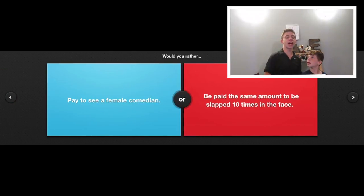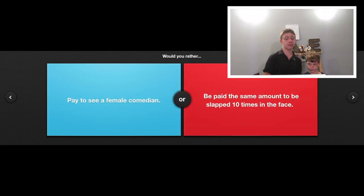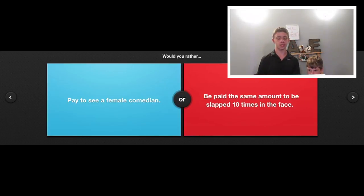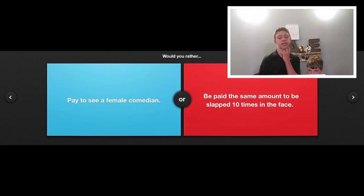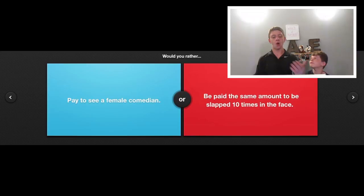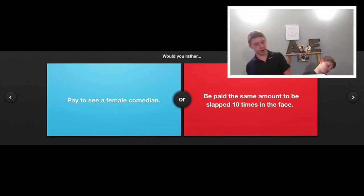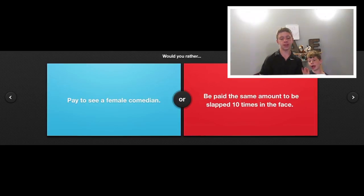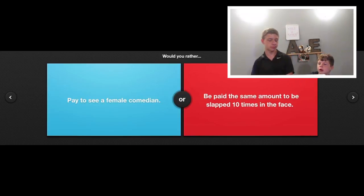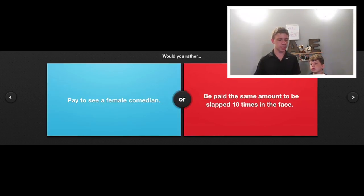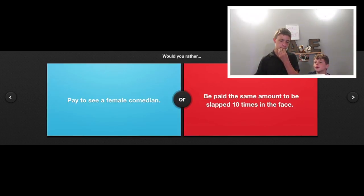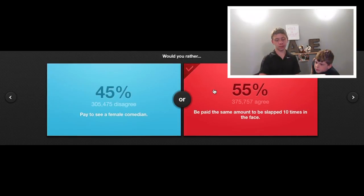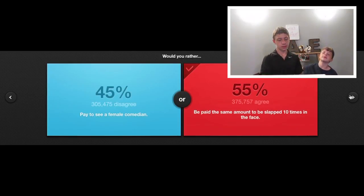Would you rather pay to see a female comedian or be paid the same amount to be slapped ten times in the face? I personally say be paid the same amount to be slapped ten times in the face because what if it's like one hundred dollars a ticket or something? But we don't know how much it is. It could be one dollar. See? Wow, that actually won.